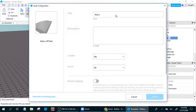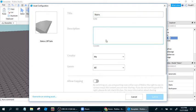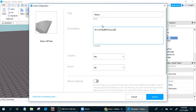Now, the title stairs, you can name it whatever you want. Description, you can do a description. I'm just going to write hi, I'm PikaBFF from the YouTube channel, PikaBFF.